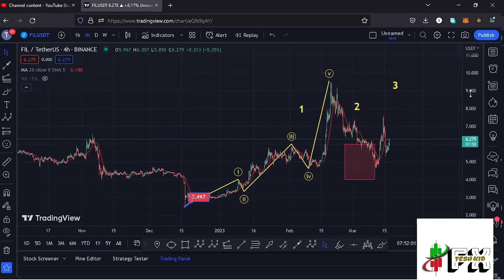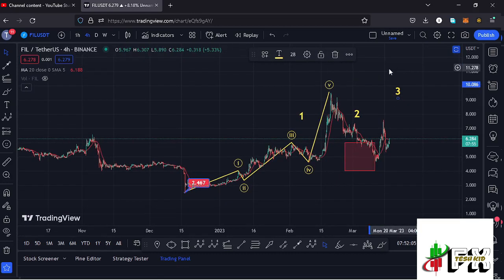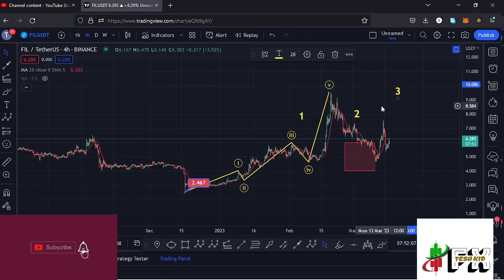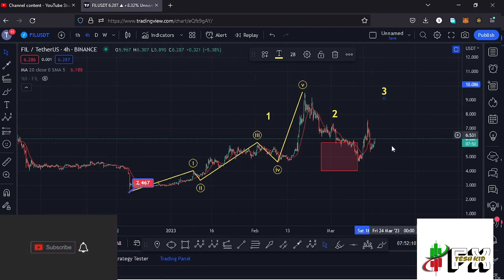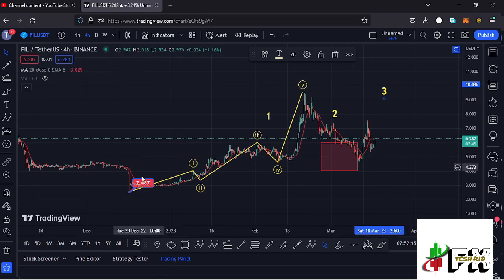Before I get further into the technical analysis to give you the short-term scenarios and sketch out my target areas to the upside in Wave 3, please give this video a thumbs up, subscribe to the channel, and check out the channel membership.